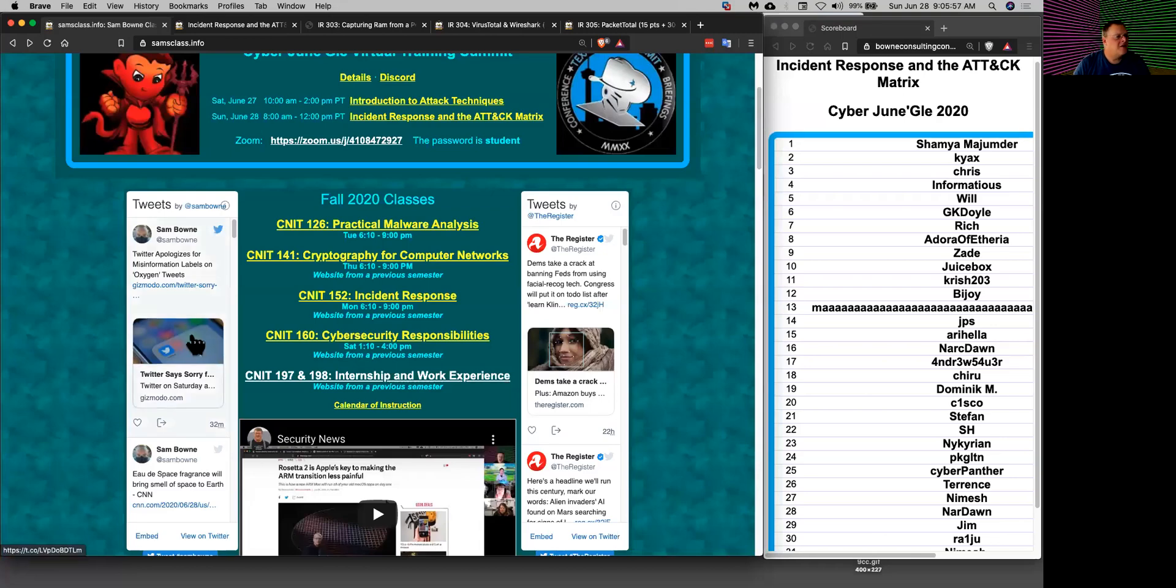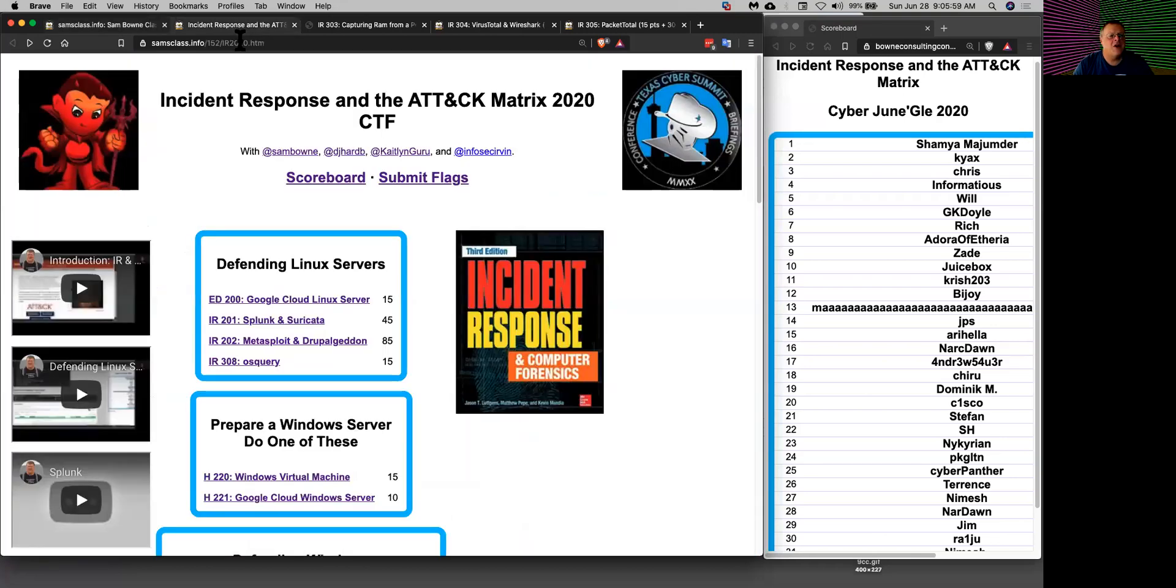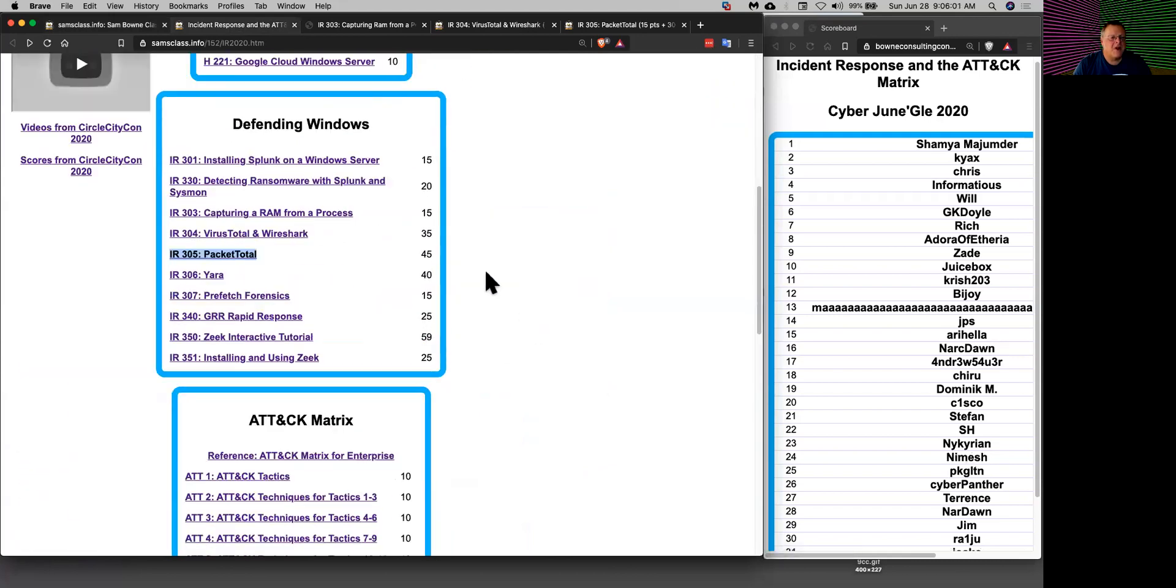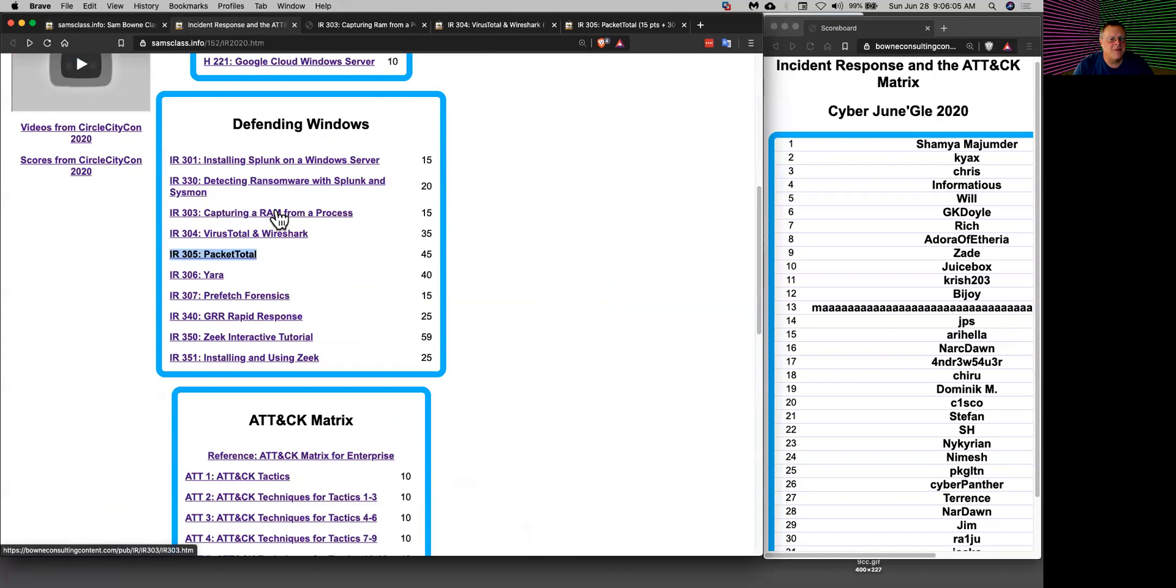All right, so let's talk about network forensics. Here are a few tricks. Now the first one is not actually networking but something to mention.